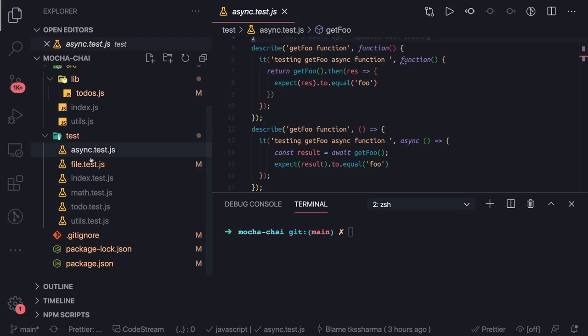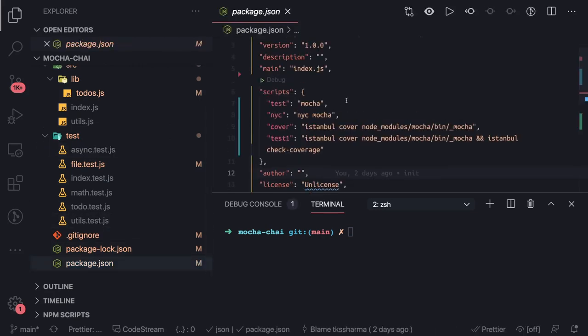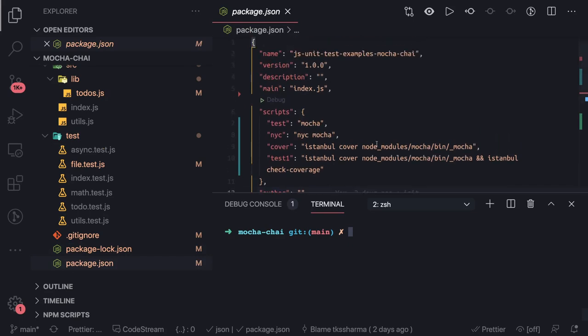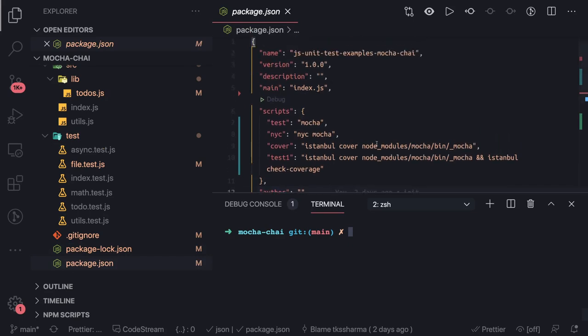Next thing is we'll talk about code coverage. There are two popular libraries to give you code coverage: one is Istanbul and another is NYC. NYC is the extended version of Istanbul only.